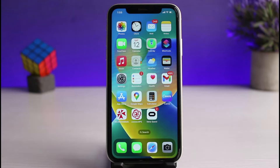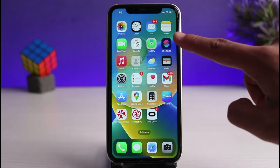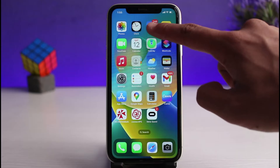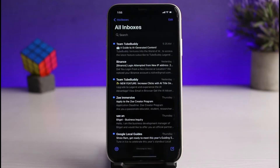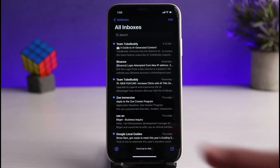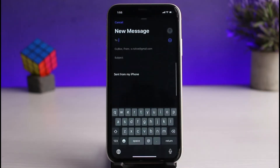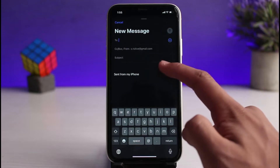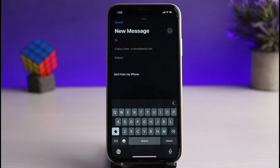Without any further ado, let's get started with today's video. First of all, I'll go ahead and open up the default Mail application on my iPhone and tap on the compose button from the bottom right.